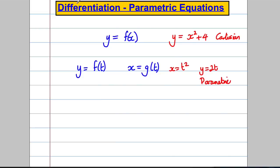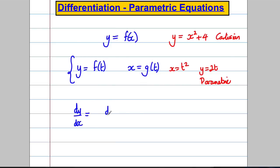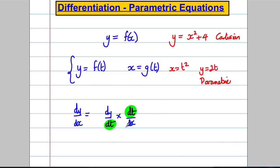The key idea is this: we want to find dy/dx when Y is some function of T and X is some function of T. We can use the chain rule and say that dy/dx equals dy/dt multiplied by dt/dx. The dt's cancel, leaving dy/dx. We find dy/dt by differentiating Y with respect to T, find dx/dt by differentiating X with respect to T, then use the reciprocal. That's the big idea.